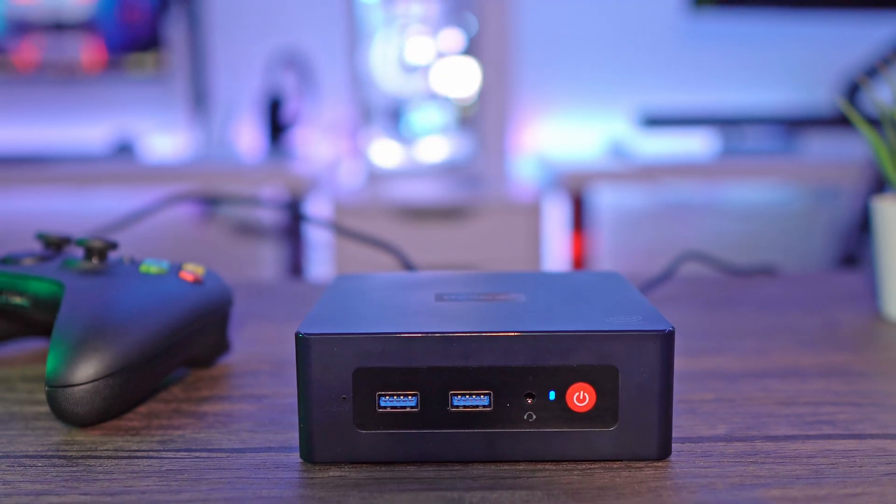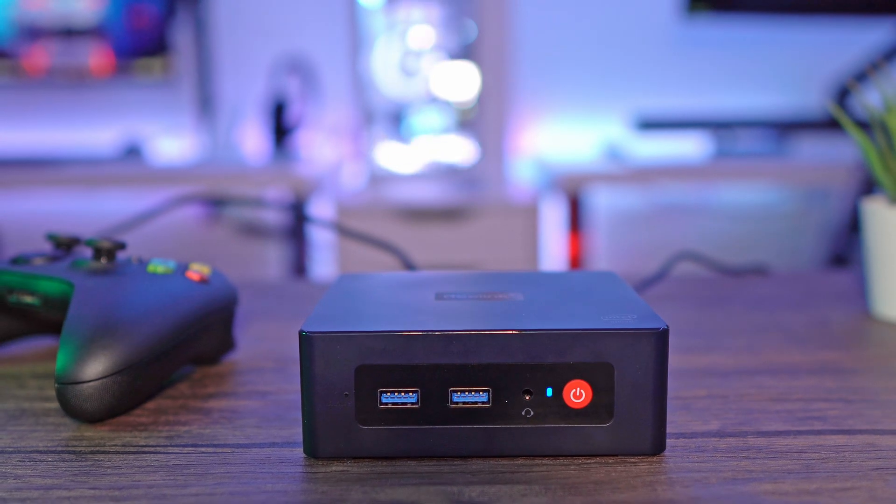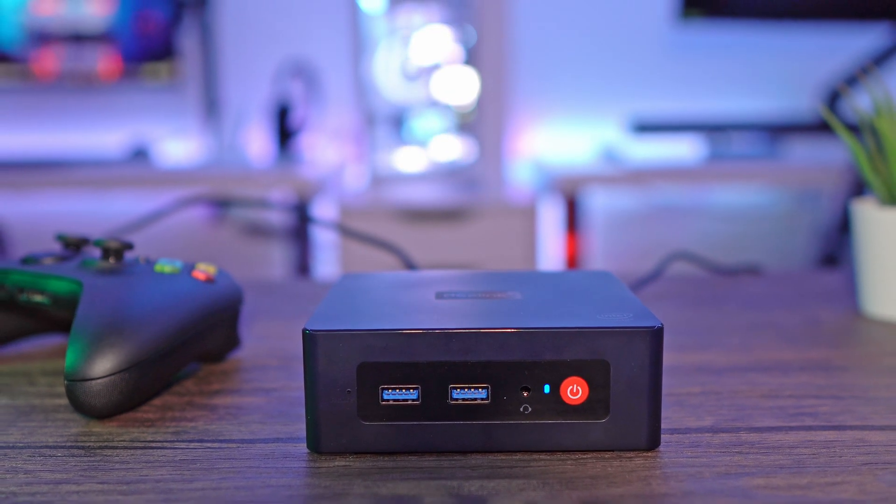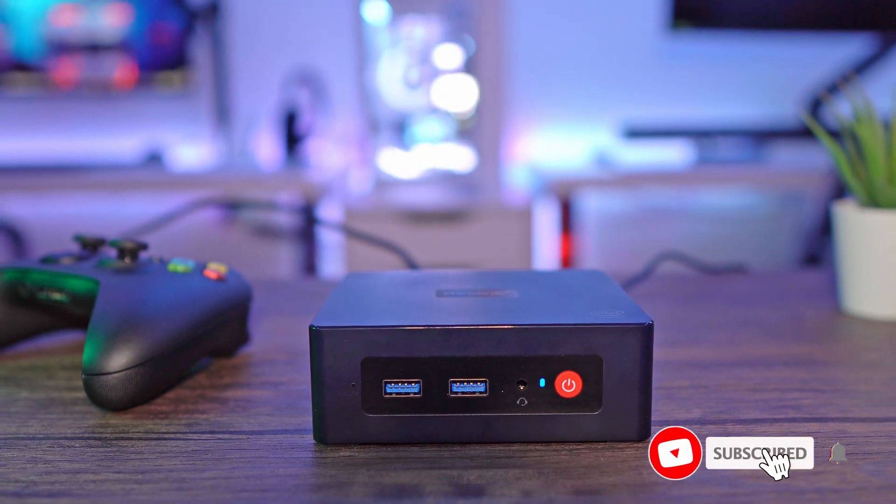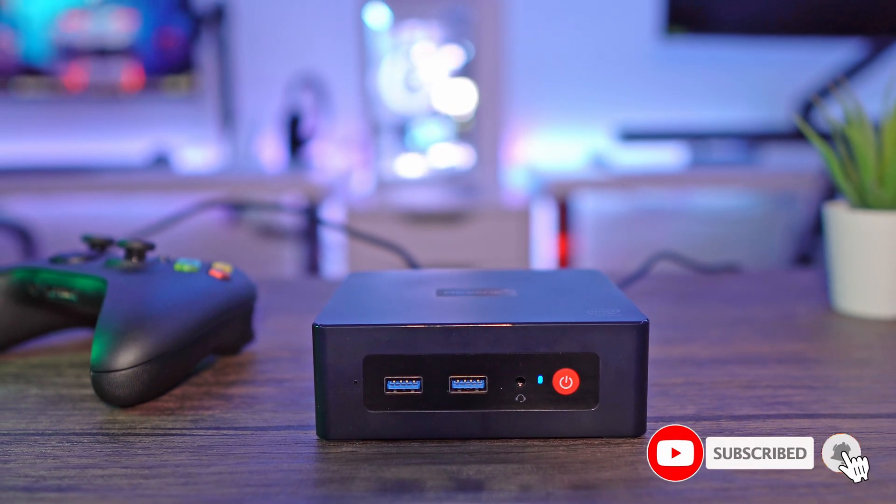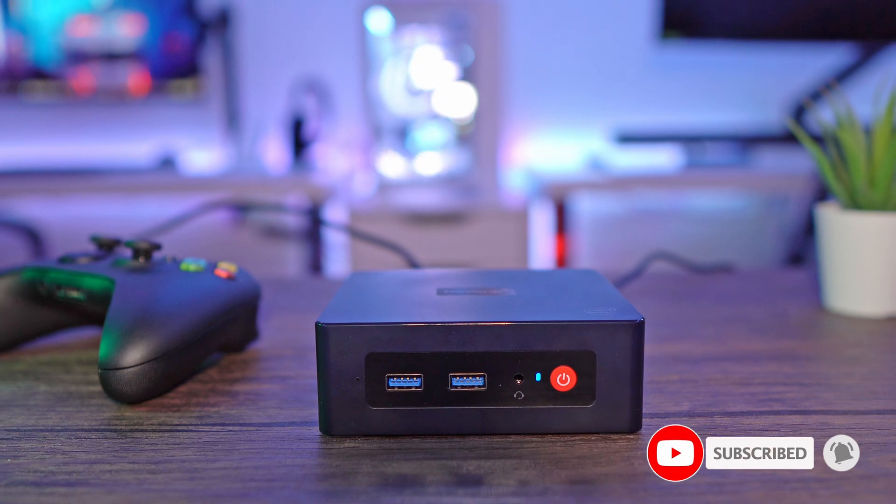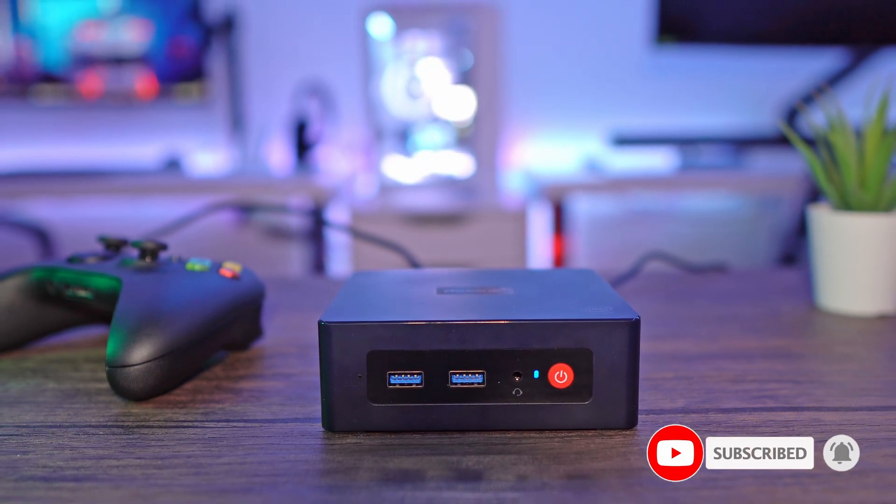Alright guys, that's it for today's tip, hope you found it helpful so don't forget to like and subscribe with the bell notification icon for more videos like this. As always, I'll see you in the next one!